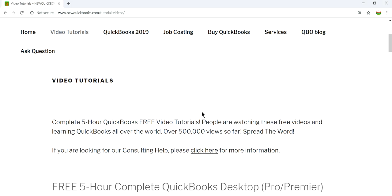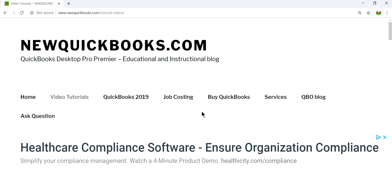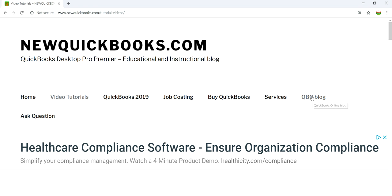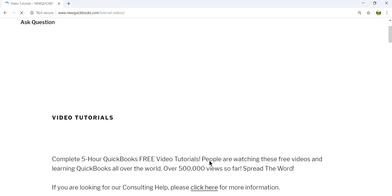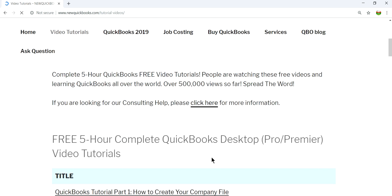Here is our website, newquickbooks.com. This is for desktop. If you're into QuickBooks Online and want to check out video tutorials for QuickBooks Online, you can click this link. If you need to learn more about QuickBooks Desktop, here are our video tutorials.